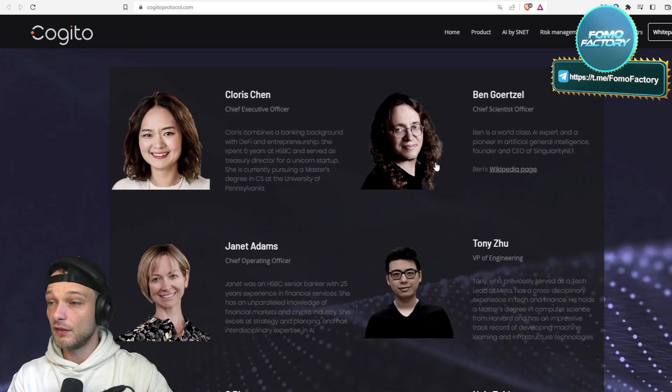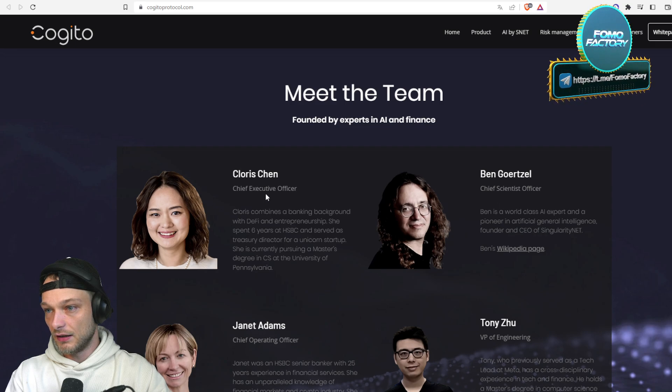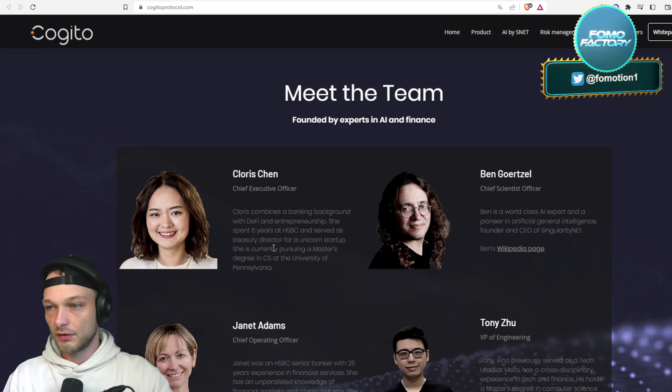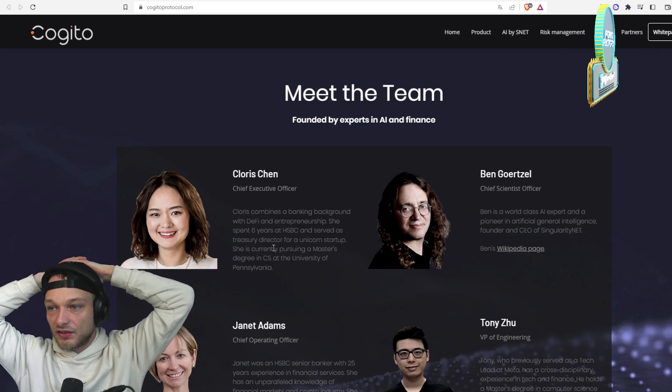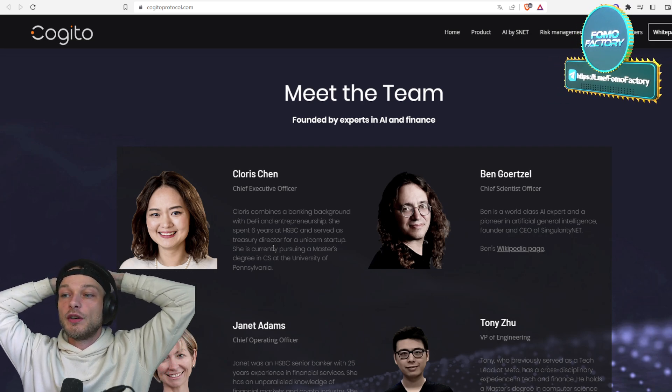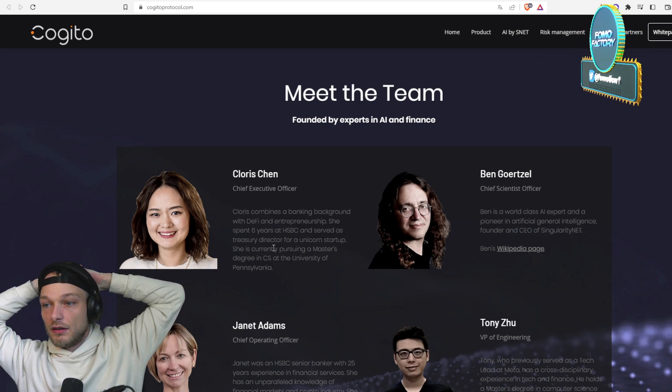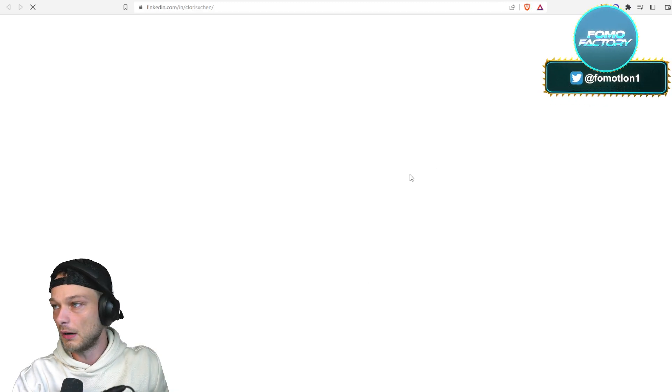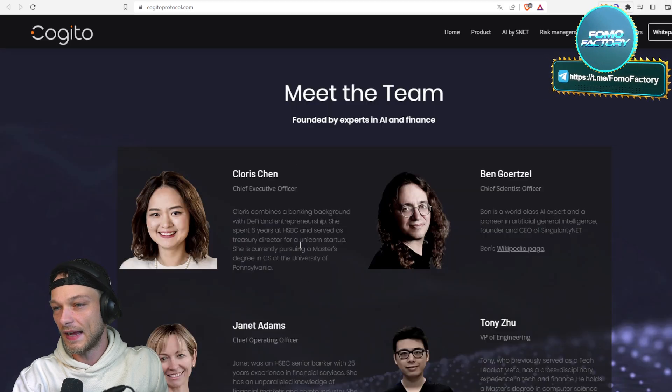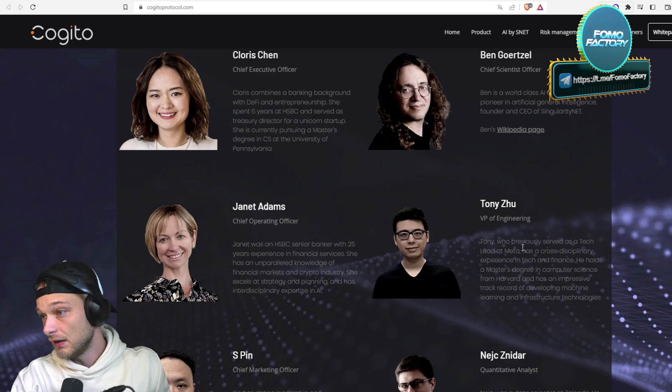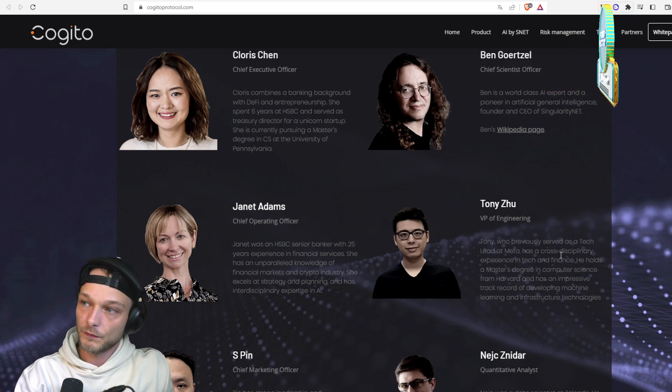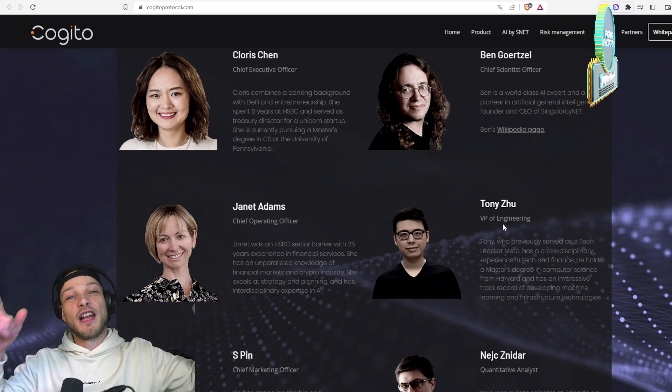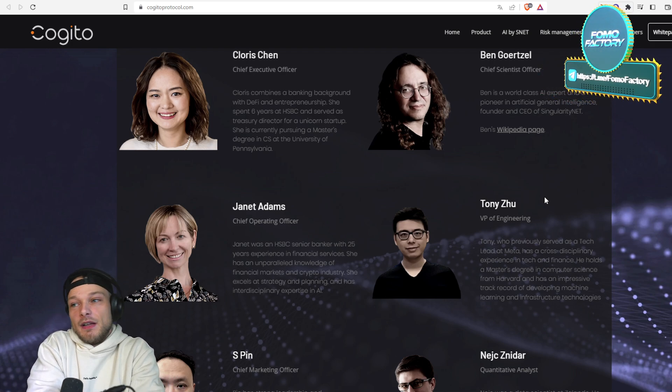We have the CEO, Gloris, who combines a banking background with DeFi and entrepreneurship. She spent six years at HSBC and serves as Treasury Director for a unicorn startup. That's cool, but I would like to know some more about where did you work, what's your actual experience in crypto.